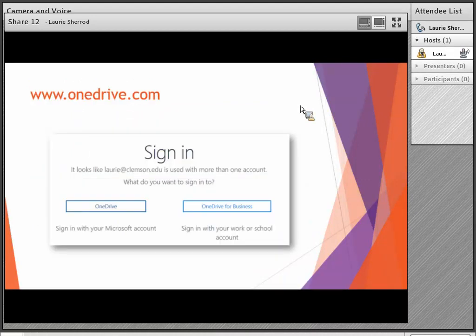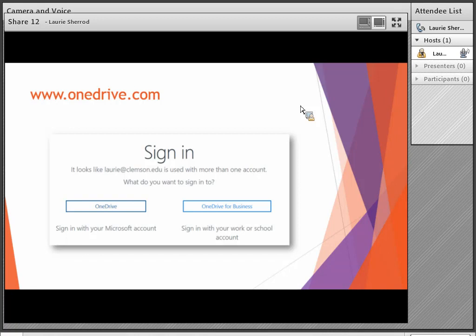If you go to OneDrive.com and put in your username as username@clemson.edu, you'll be asked: do you want to go into OneDrive, or OneDrive for Business — the Clemson version? The actual application is virtually identical. The only difference is the amount of storage you're allowed to use, and there are some back-end differences — for example, you may see something about saving on SharePoint in the business version, whereas personal OneDrive doesn't show that.